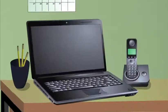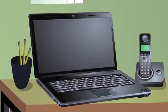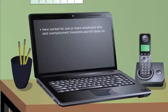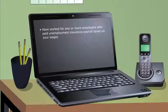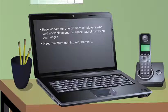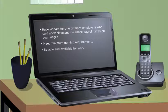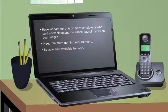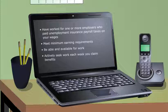To be eligible for benefits, you must have worked for one or more employers who paid unemployment insurance payroll taxes on your wages, meet minimum earning requirements, be able and available for work, and actively seek work each week you claim benefits.